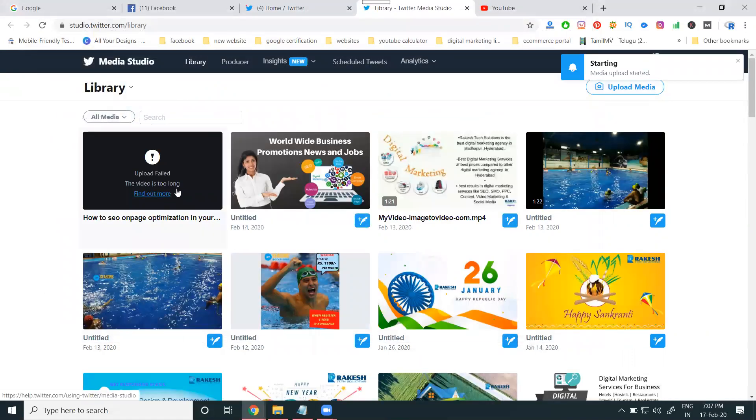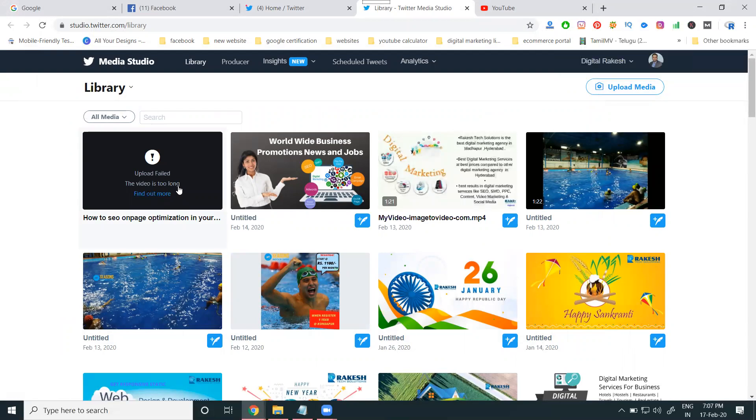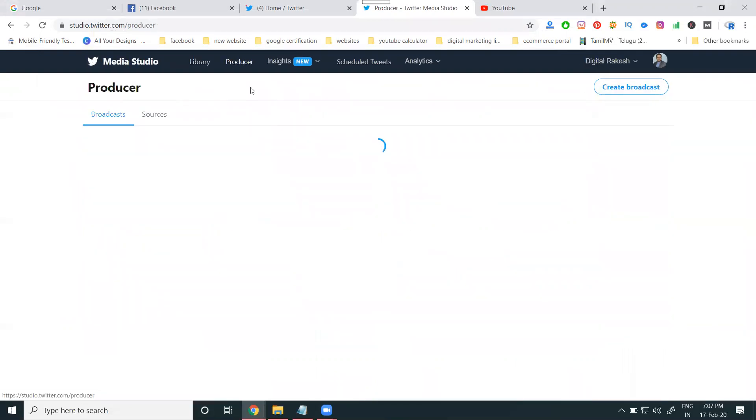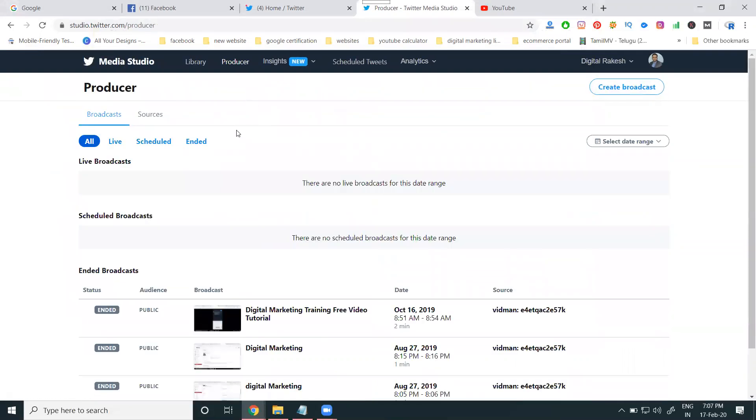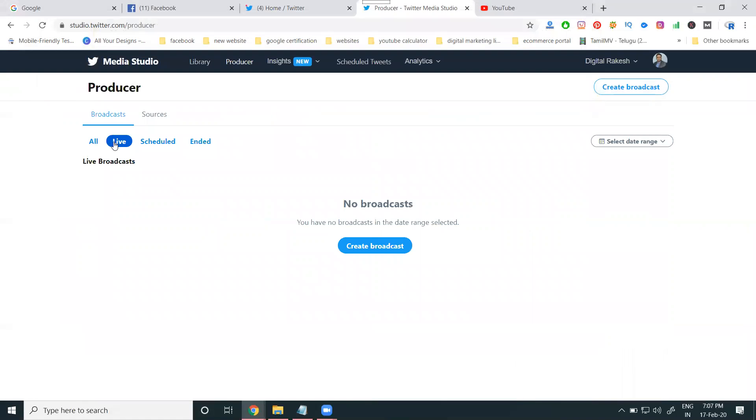I want to show how much video we can post. 2 minutes 20 seconds. But here, the option is when coming to this one, they are showing for live, create a broadcast.